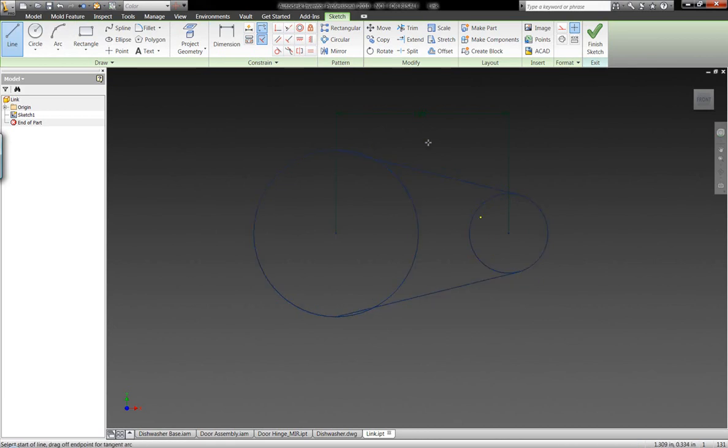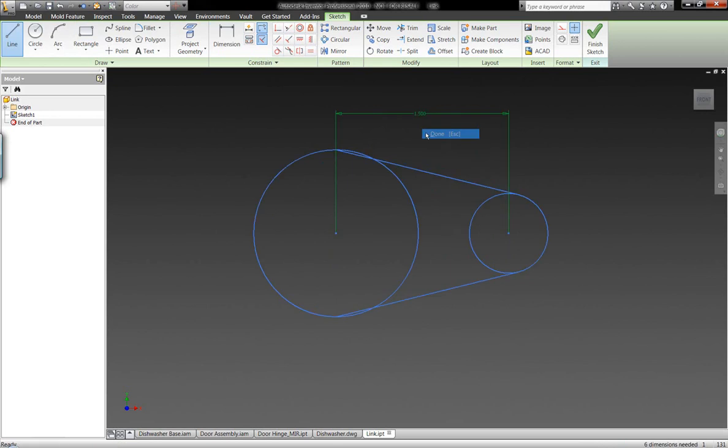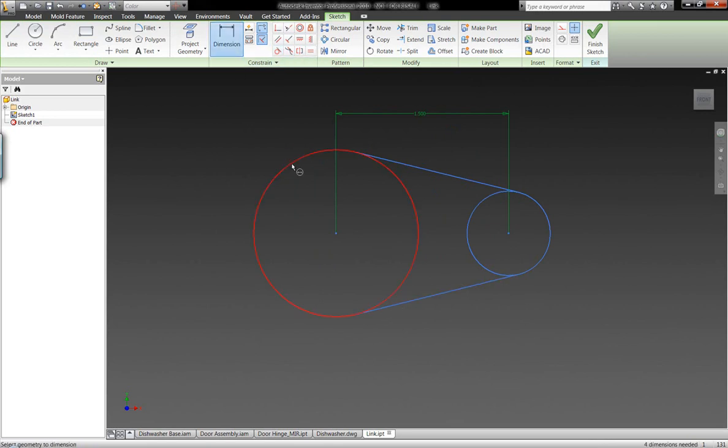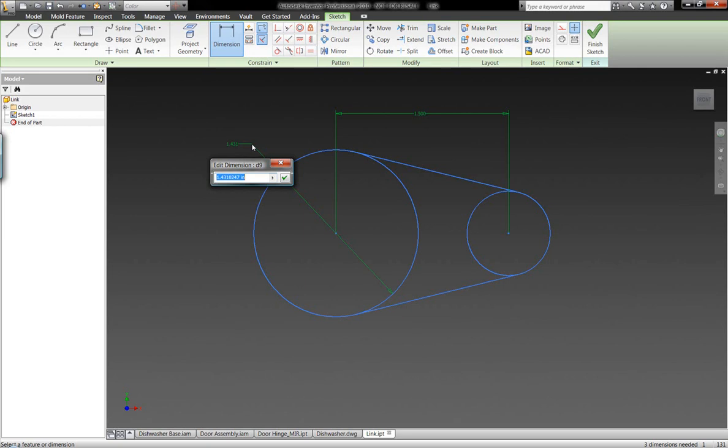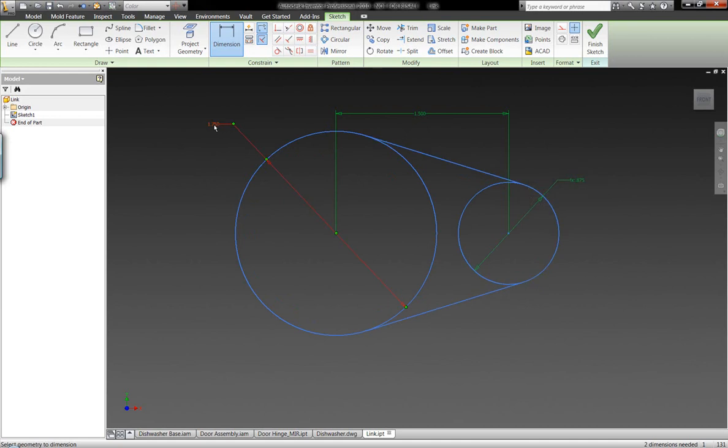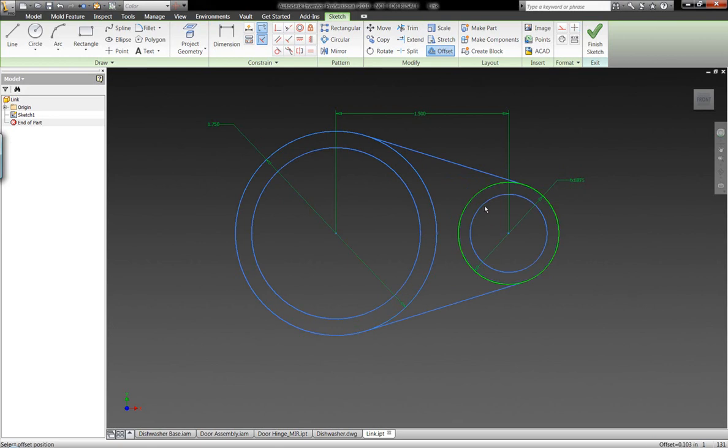We can automatically generate different constraints. We also can manually grab and create these tangent constraints on the model. I've already generated them on the right-hand side. Let's go ahead and generate them on the left-hand side. As I place the dimensions, I might want to add an equation to these dimensions. Very easily, I can select a previously built dimension, divide it by two, and finish that off. It's going to go ahead and build in the equation for us.